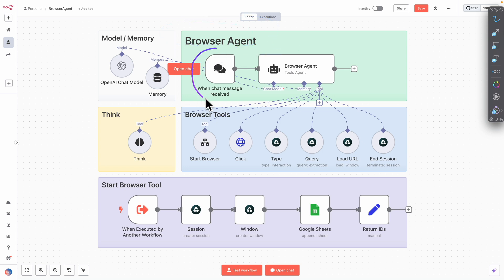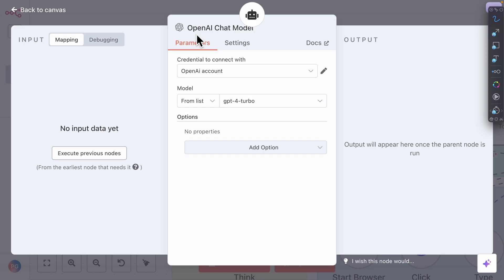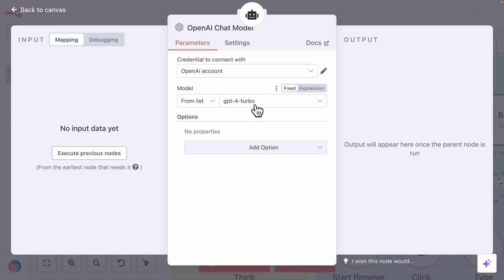We have a message receiver, which basically listens for new instructions that we provide to the agents so that the browser agent can act on those instructions. And here we have our browser agent, which is basically a tools agent. It's connected with a chat model and memory. For the chat model, we're using an OpenAI chat model — specifically GPT-4 Turbo, which gives the best results. I tried GPT-4-O Mini and GPT-4-O, but they don't give as good results compared to GPT-4 Turbo and above.